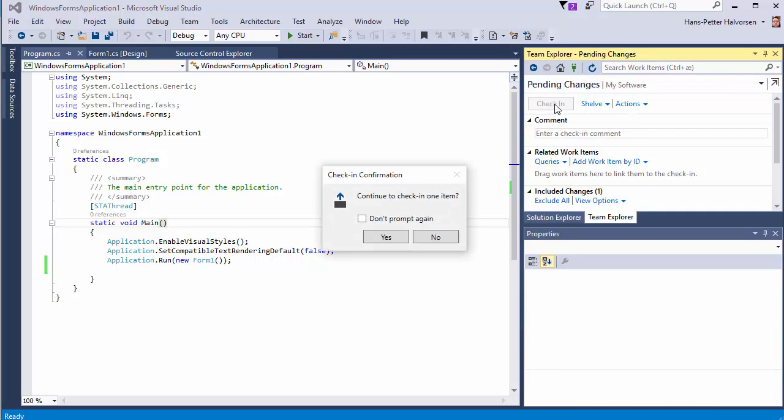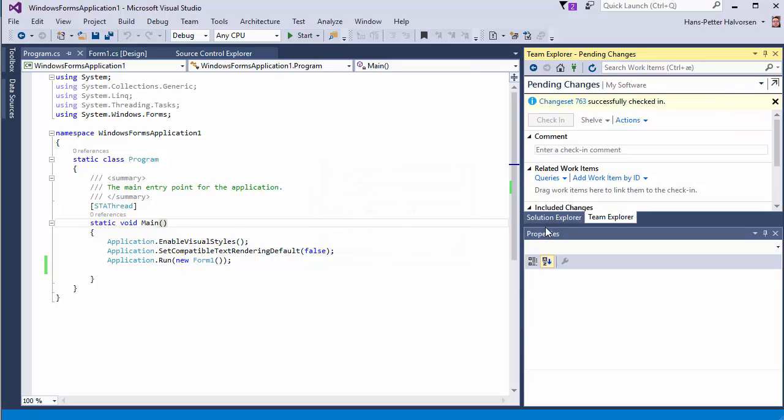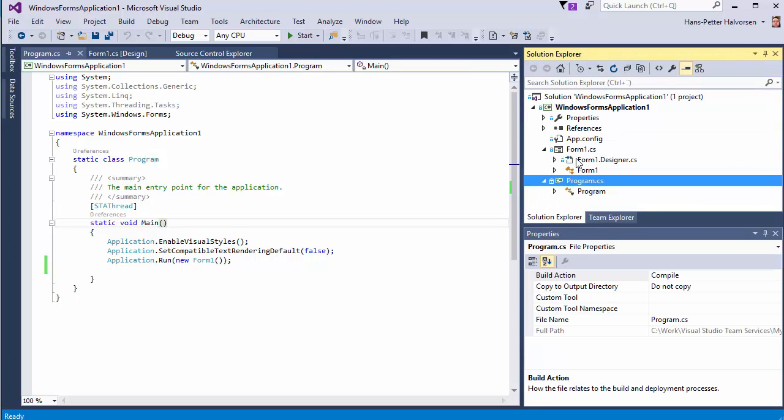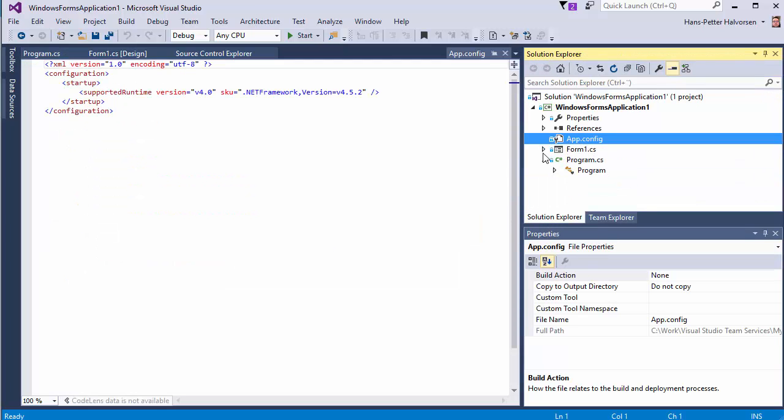so the code is checked in so everything we click on here if you want to change something you just open it and the code will automatically will be checked out